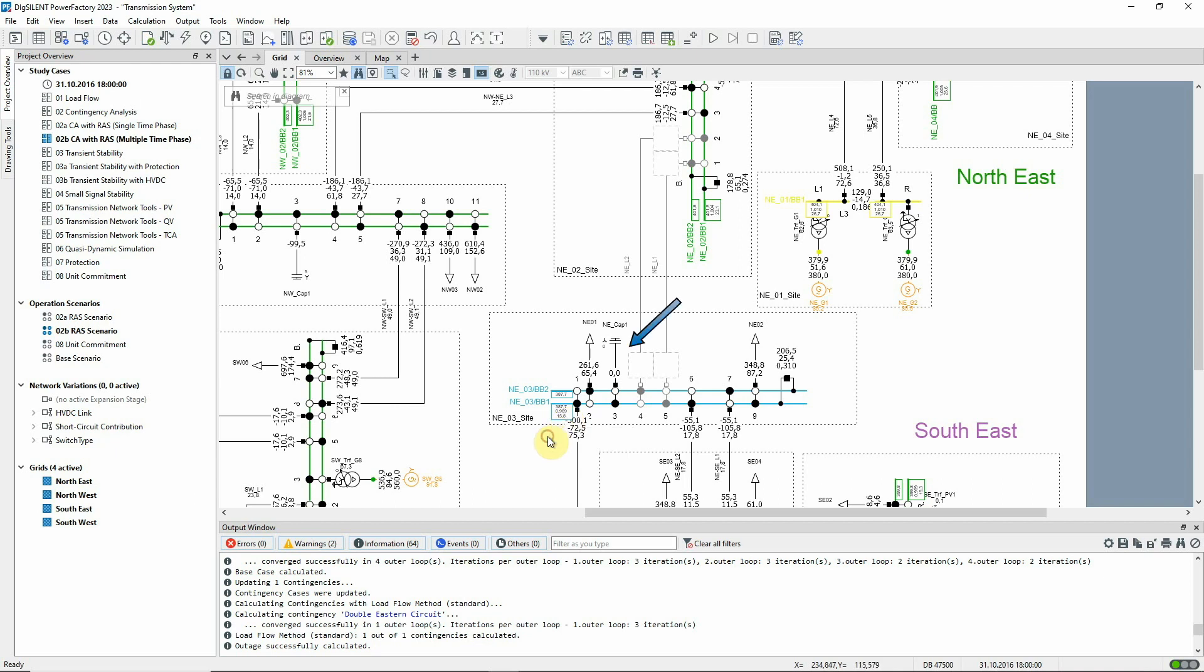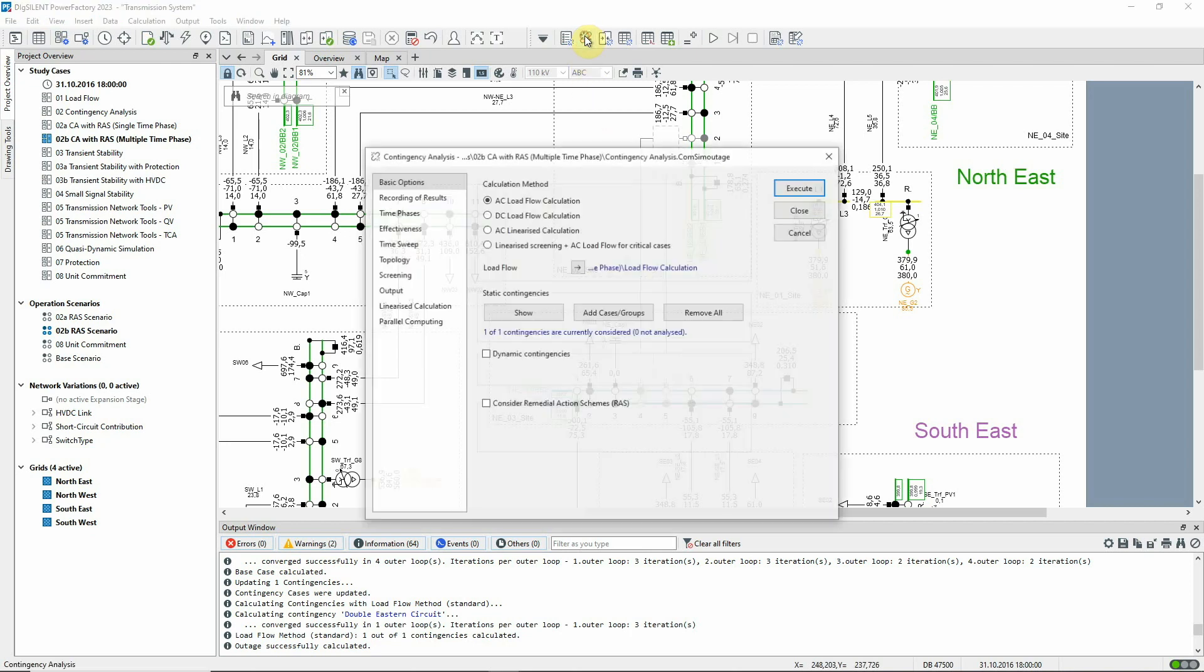Here we have a capacitor which could be tapped up to provide voltage support. The load flow settings do not include automatic tapping. For this exercise, the intention is to model the tapping at specific time intervals. The effect of this can be seen using multiple time phase contingency analysis.